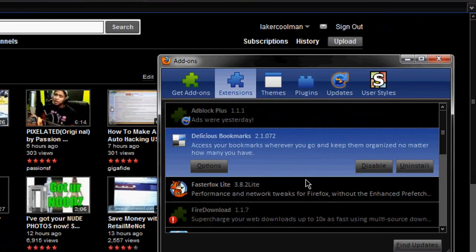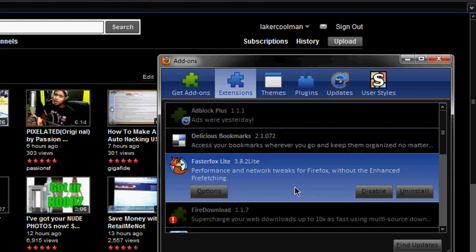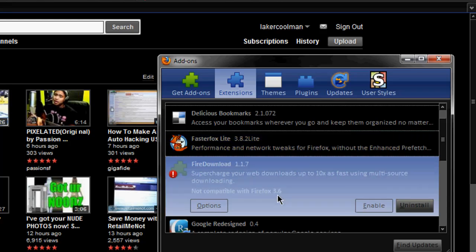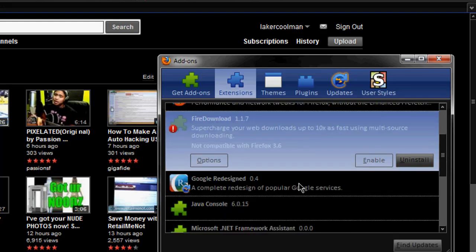FasterFox Lite allows you to, actually just pretty much tweaks your browser to run faster. Fire Download uses a peer-to-peer type downloading service I believe, that speeds up your downloading, so it uses multiple sources, which does pretty good, depending on what site you're on, it increases your download speed.